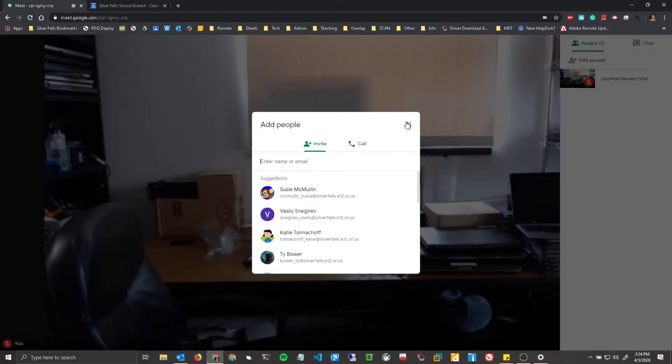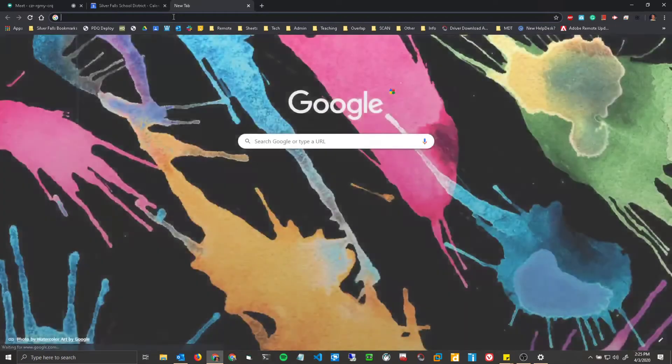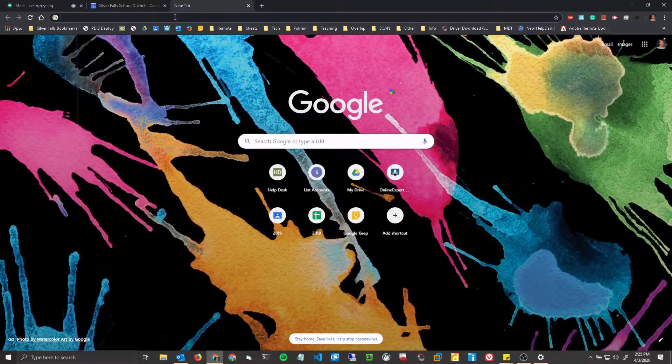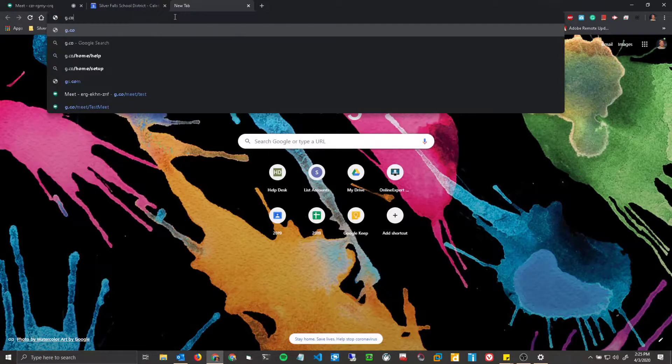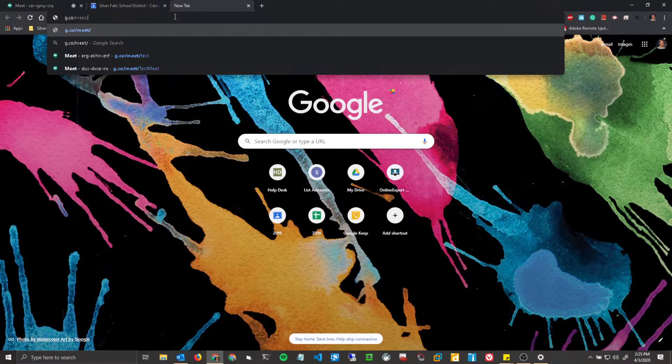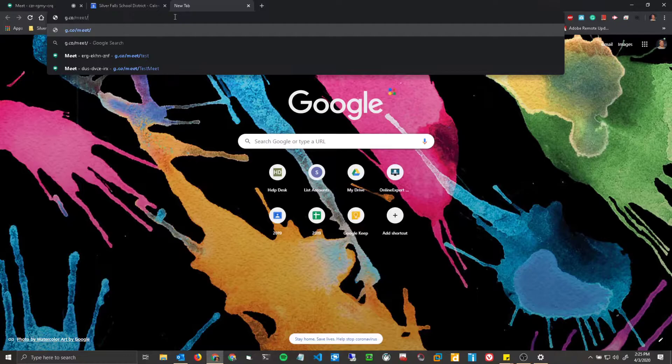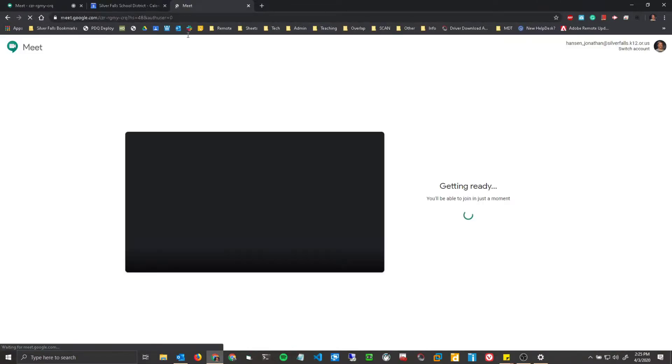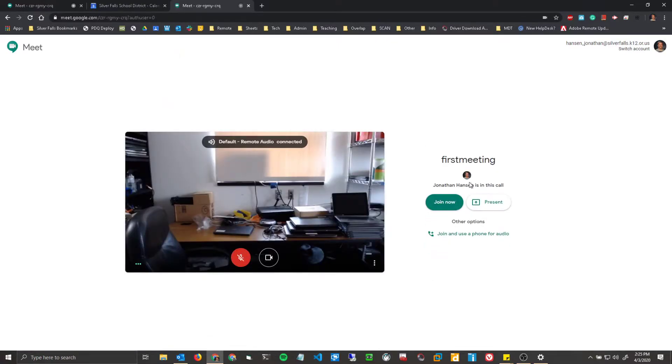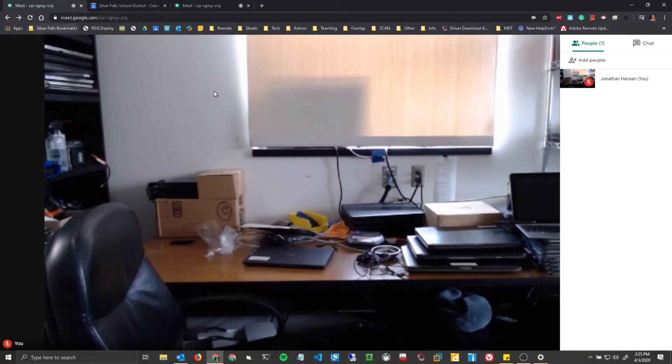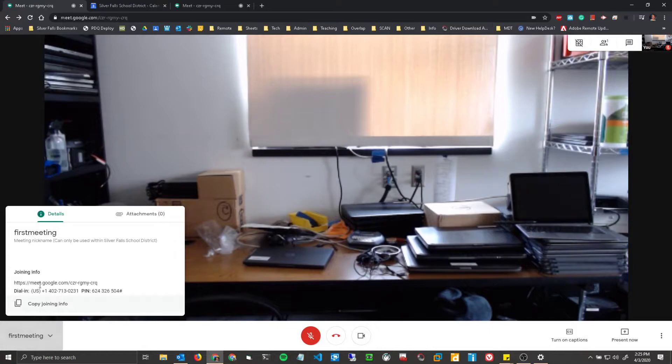The same thing where you can just add people. Another method that's not explicitly shown right here is if someone within our domain, so it has that ending tag of silverfalls.k12.or.us, you can go to g.co/meet and then your nickname, so first meeting. And as you can see, I'm already in this call. So that's another way where you can give it a little more friendly name instead of the normal one that you can share with people by going down here, which is the big, long, ugly one.